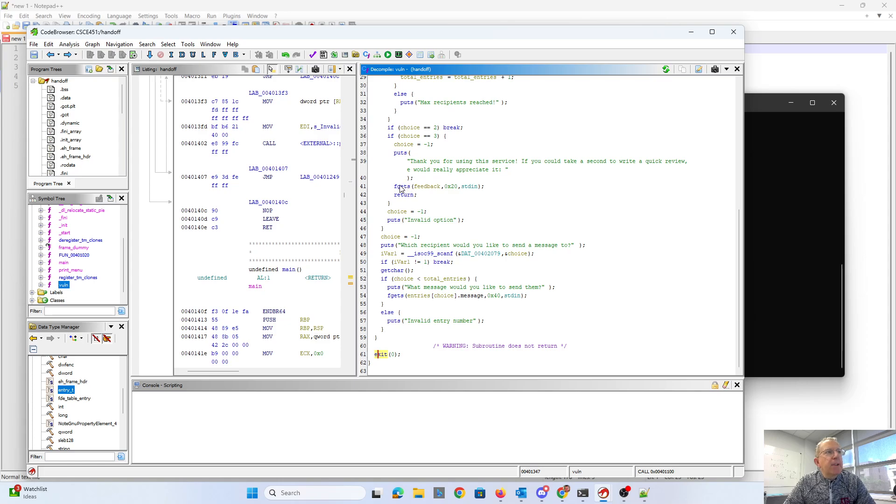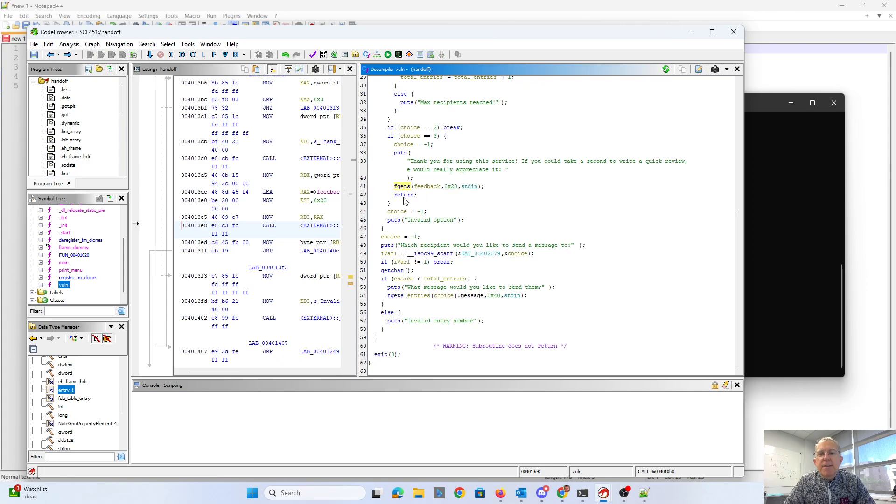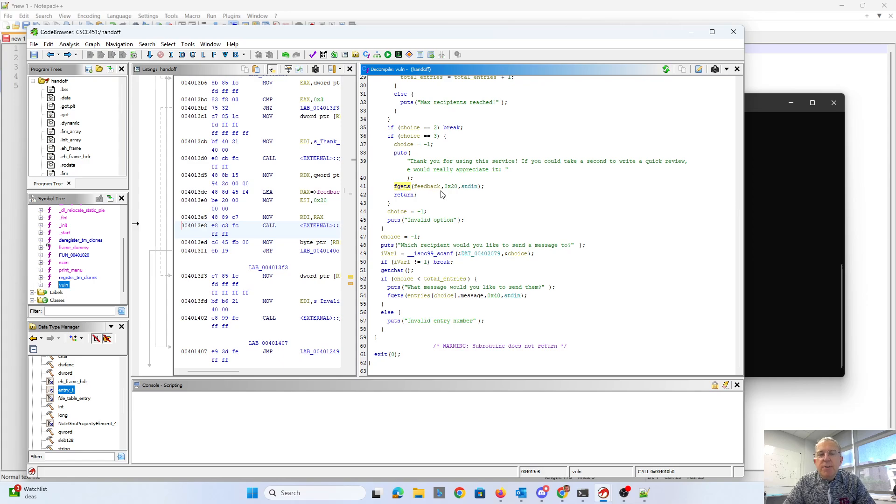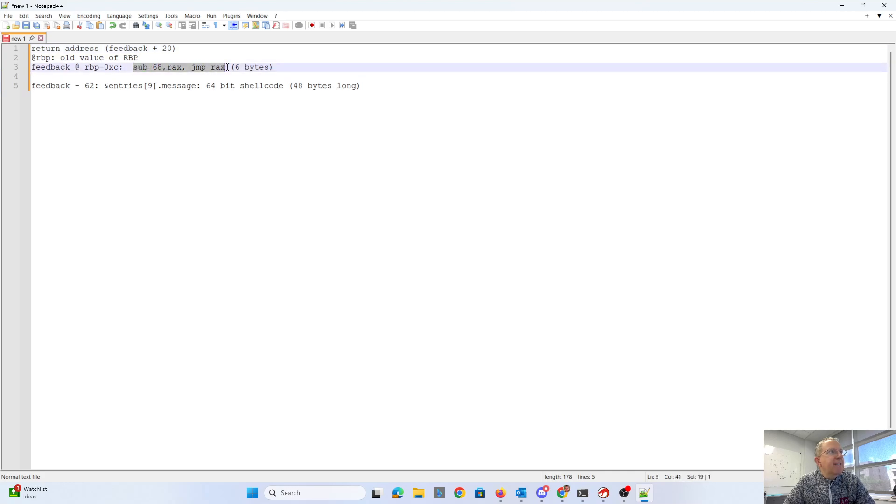Now, why is it pointing to the beginning of feedback? If we look what happens here, fgets is going to actually return the address of feedback as its return value. And so that's going to persist through this return. So we actually have the address of feedback. So we can actually jump to the beginning of feedback. So that's why here in my little map I set it to be feedback. I was going to put subtract 68 from RAX and jump to RAX.